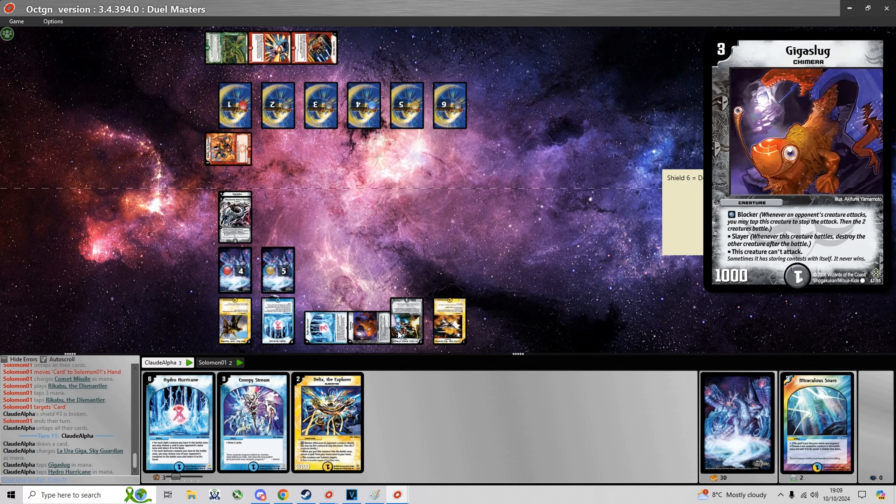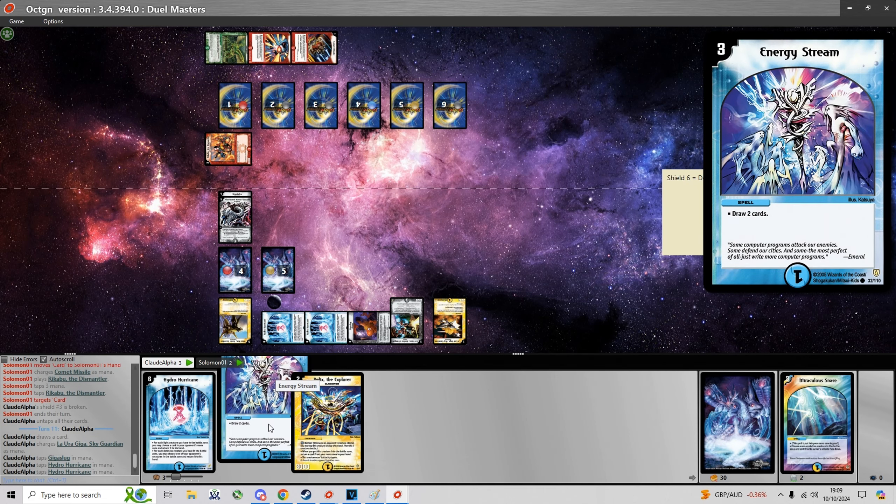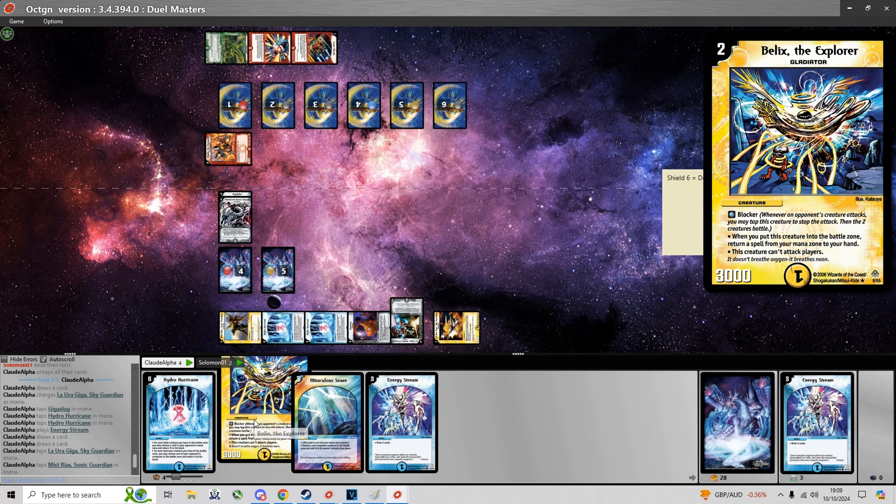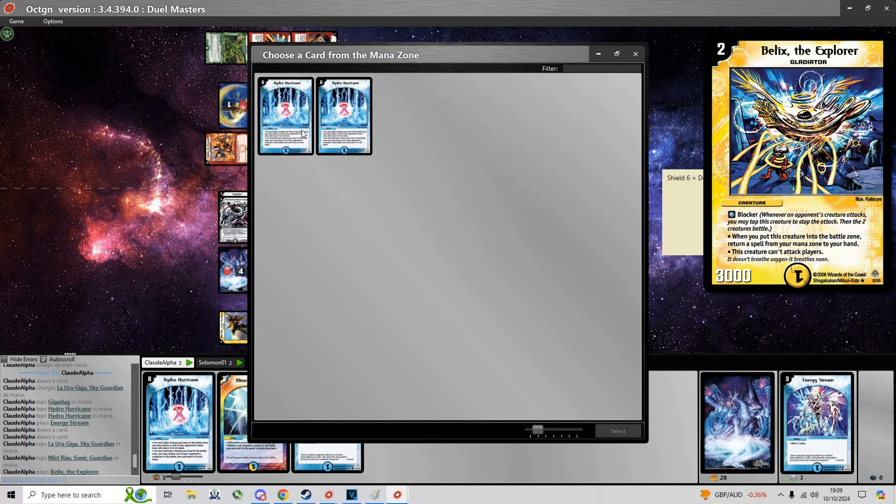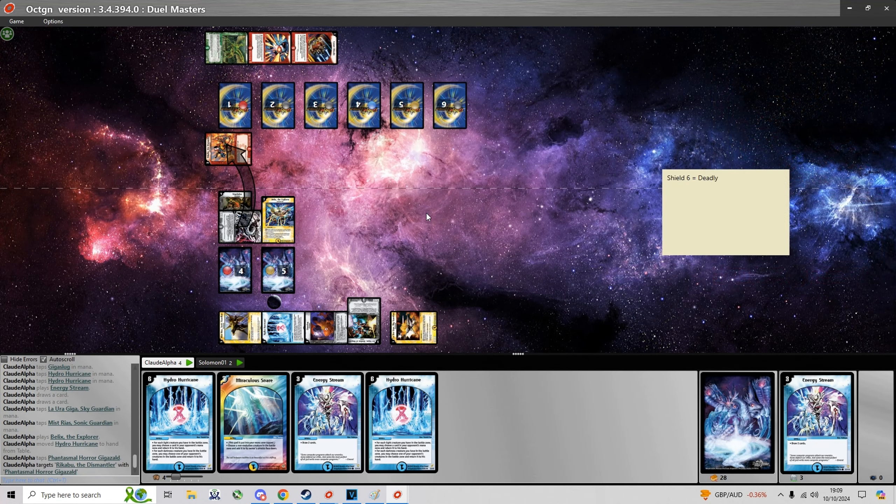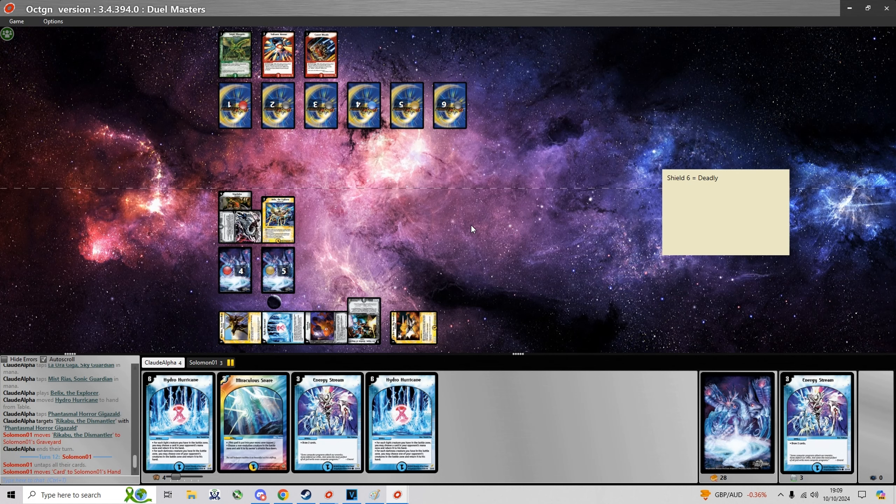Probably gonna cast Energy Stream and then play Bellix to get back Hydro. And then I'm just gonna run over Rikabu.